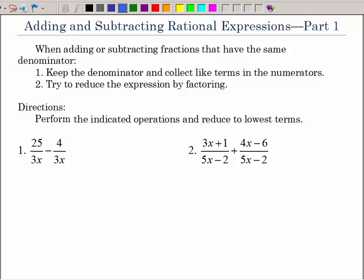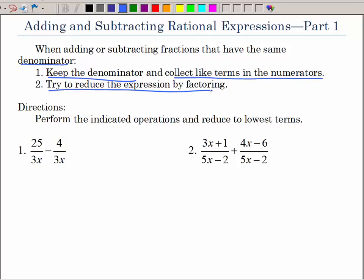In this video we will be adding and subtracting rational expressions with the same denominator. Rational expressions is just a fancy way of saying adding fractions. When you add or subtract fractions that have the same denominator, all you have to do is keep that same denominator, collect like terms in the numerator, and then see if you can reduce that expression by factoring and canceling common factors.